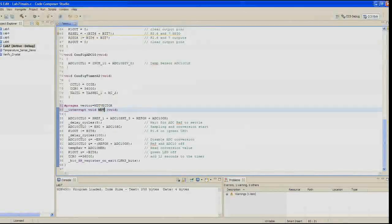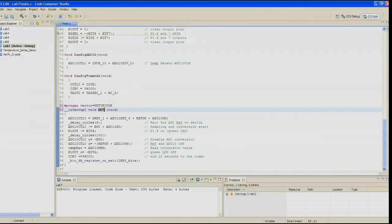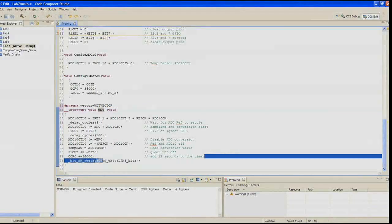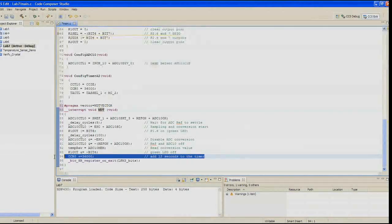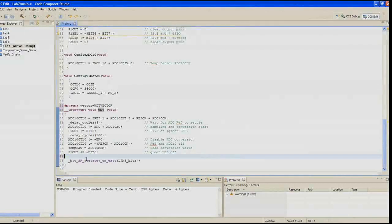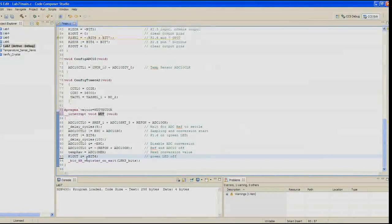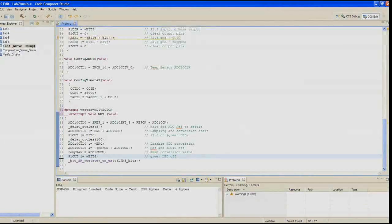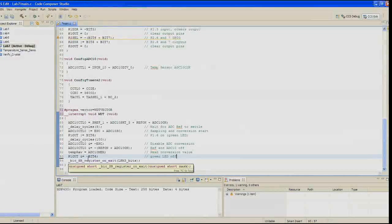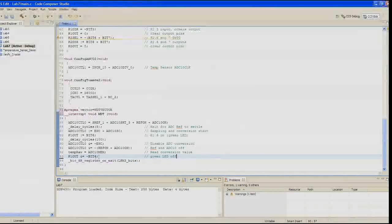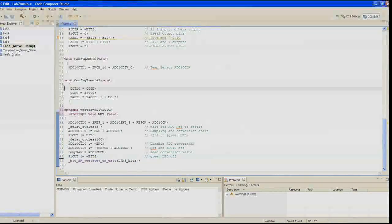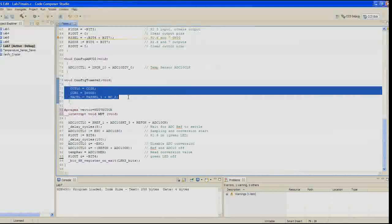In step six, there's no need to handle the capture compare register in the watchdog timer ISR. So go ahead and delete the CCR0 plus equals 36,000 line. In step seven, there's no need to set up the timer A2 now. Delete all the code inside config_timer_A2.